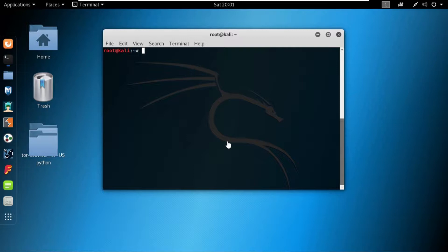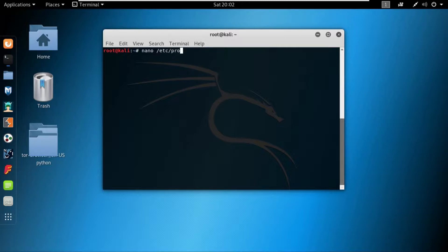So the first thing we need to do in order to open the proxy chains configuration file, we need to open up the terminal and in the terminal I have to write nano /etc/proxy, and if you press tab, proxychains.conf.